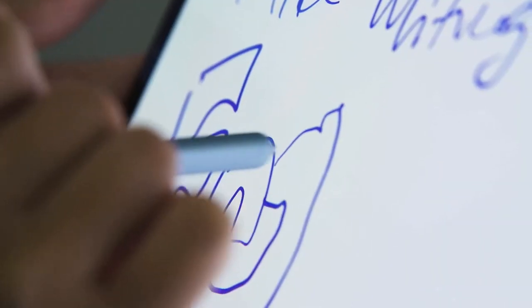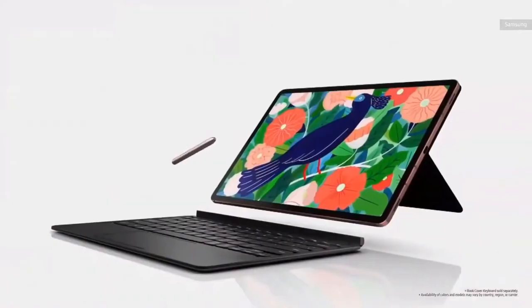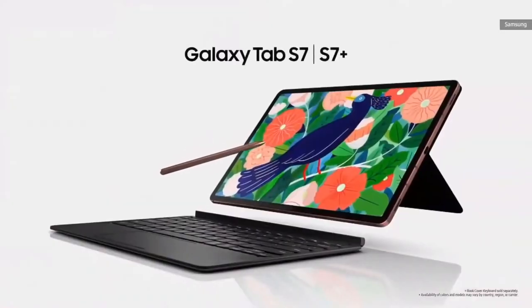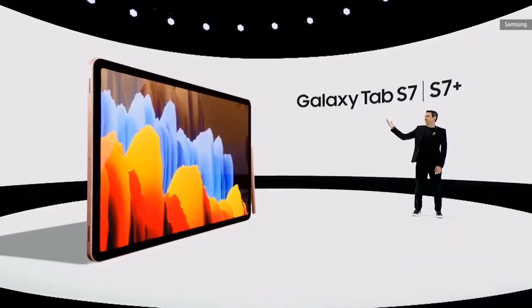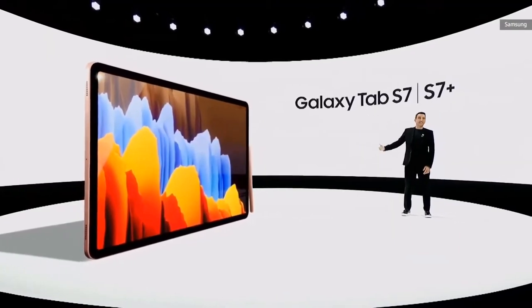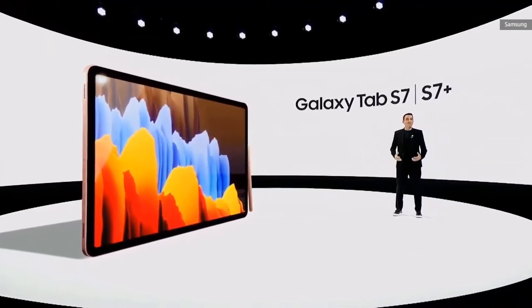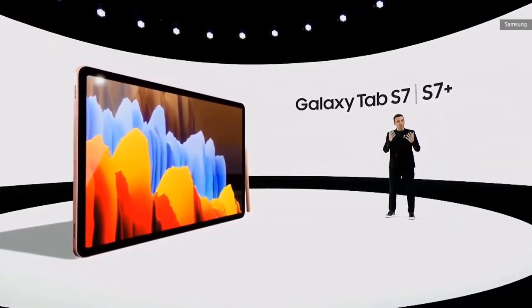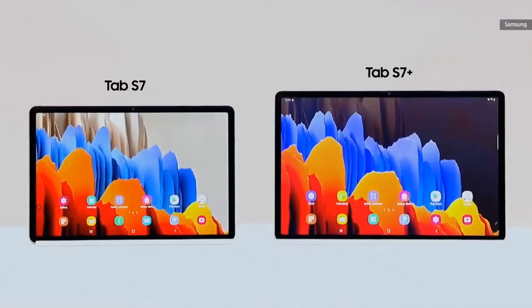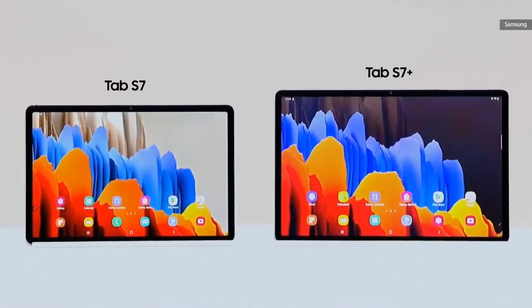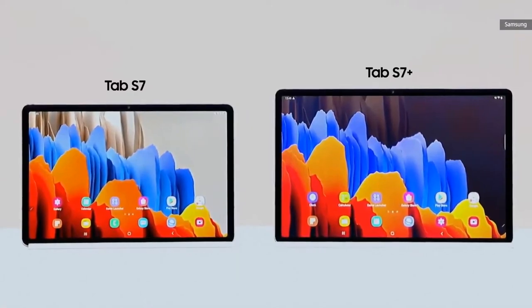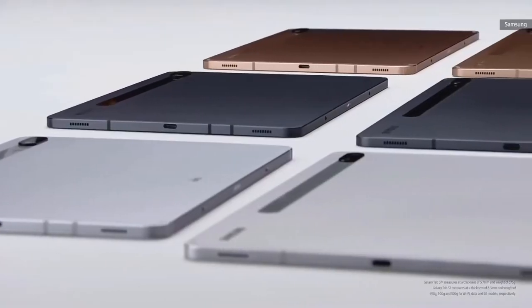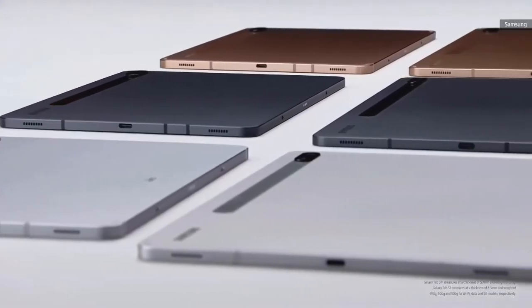Yesterday Samsung announced a boatload of new products including the latest version of its popular Note smartphone and the next folding phone in its portfolio. Also in the mix was the new Galaxy Tab S7 and S7 Plus, the company's latest high-end Android tablets designed to go blow for blow with the iPad Pro.